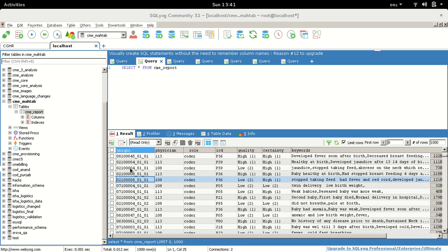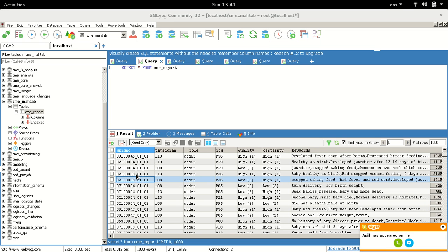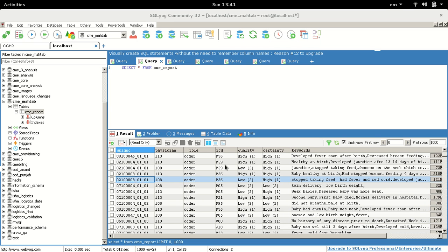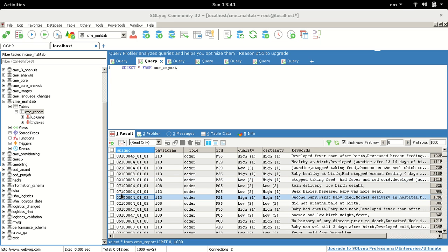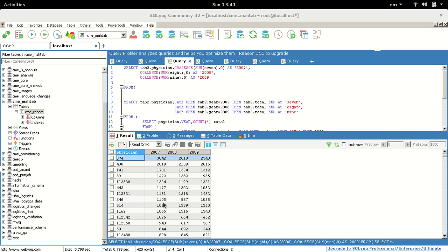We don't store the year information separately — there is no separate year column in the table. Instead, the year is encoded as the first two digits of unique_number. So the question is: how do we get to this report?